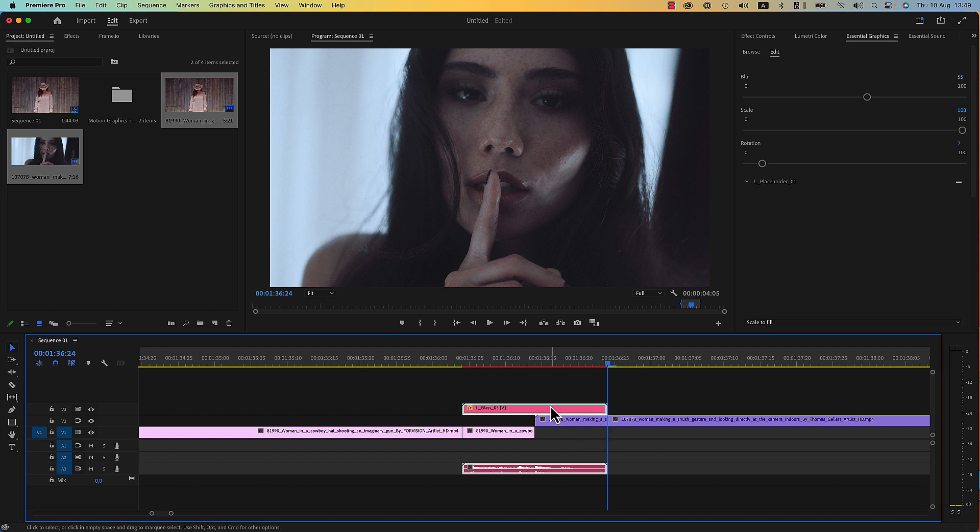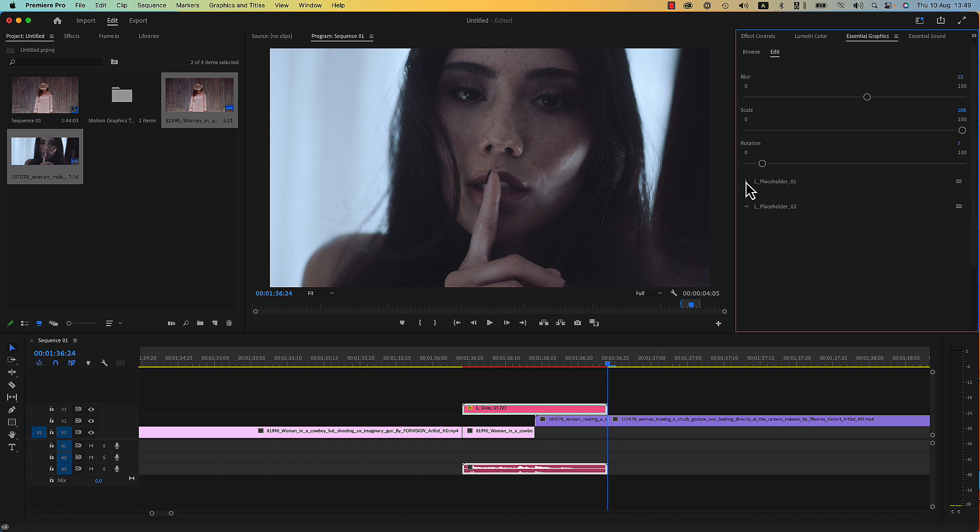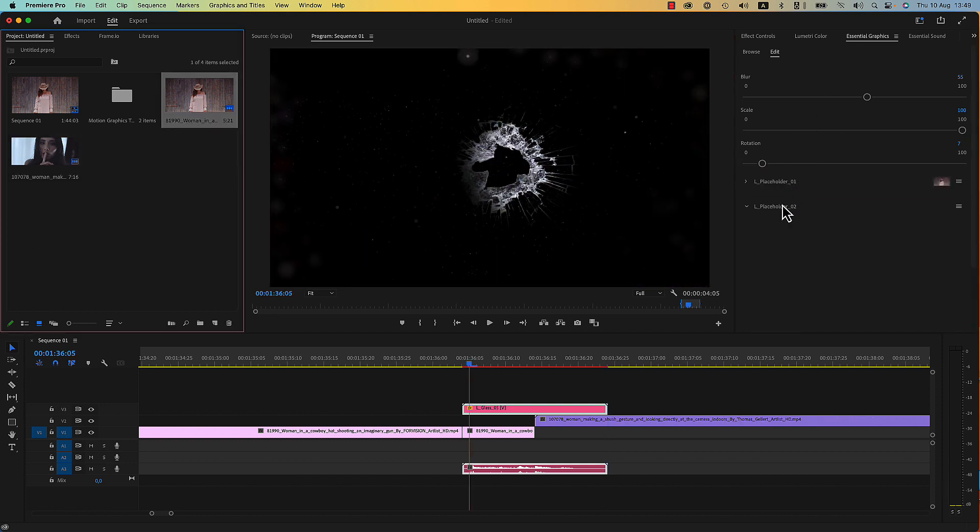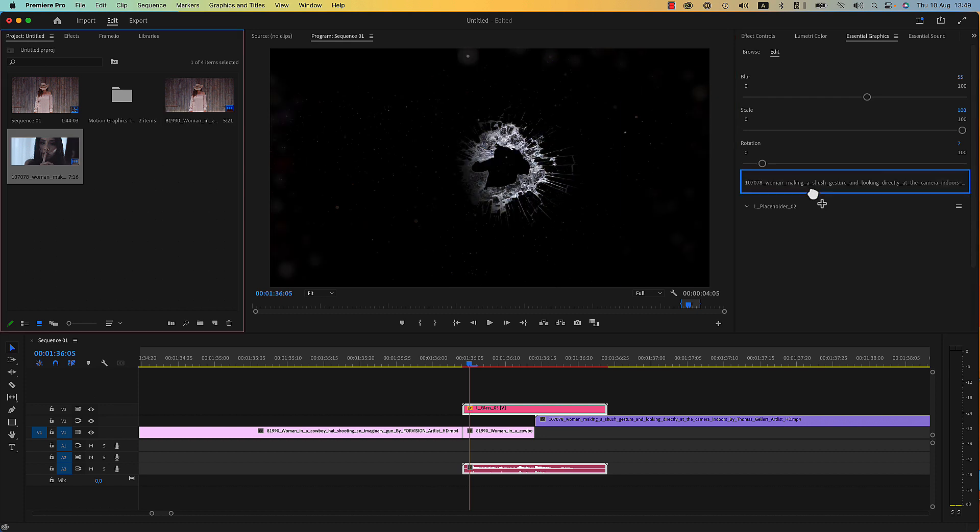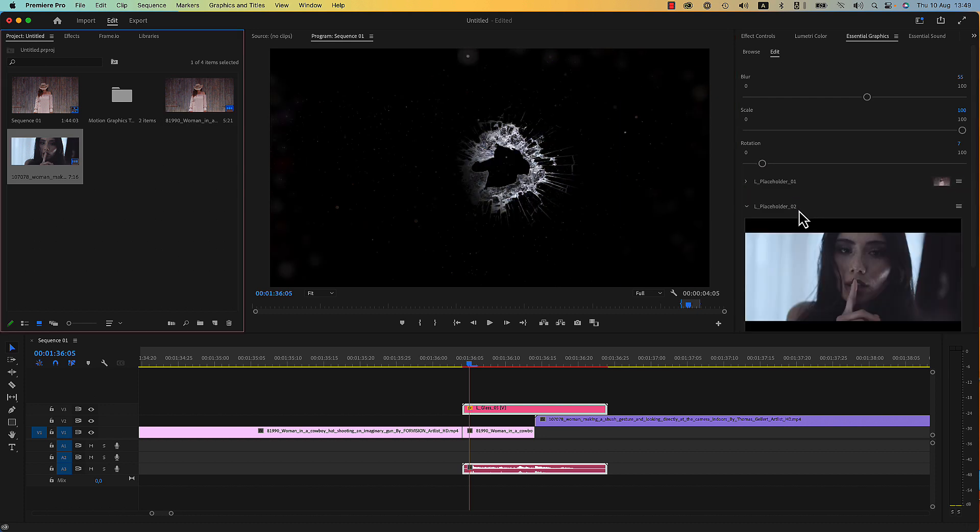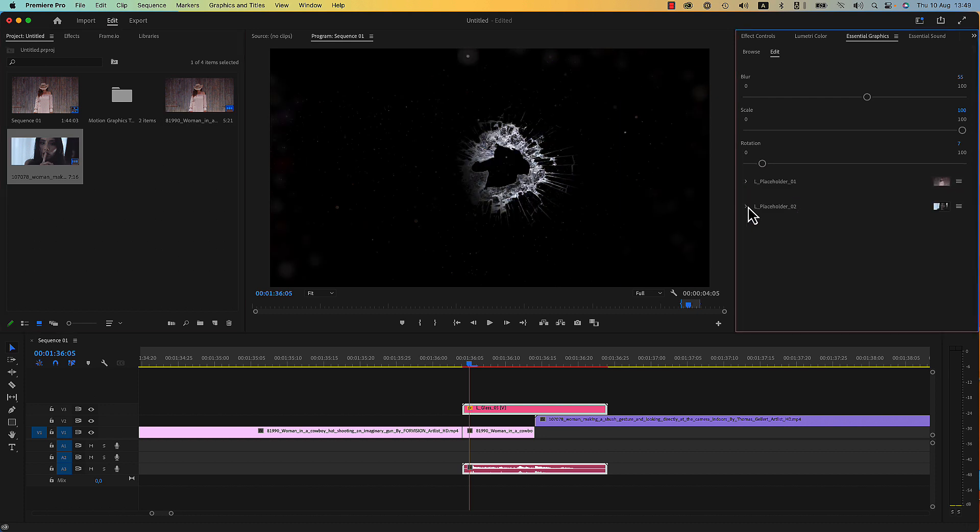Select your transition and go to the placeholders here in the Essential Graphics menu. Drop your first media in the first placeholder and the second media in the second placeholder.